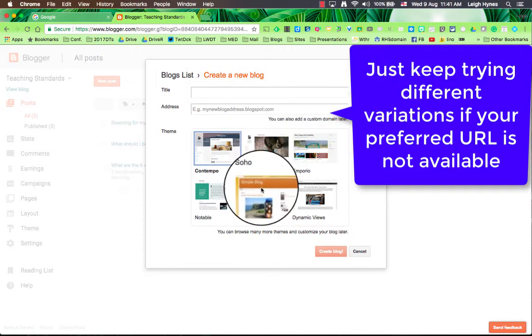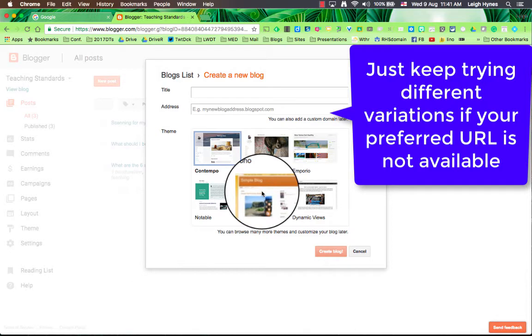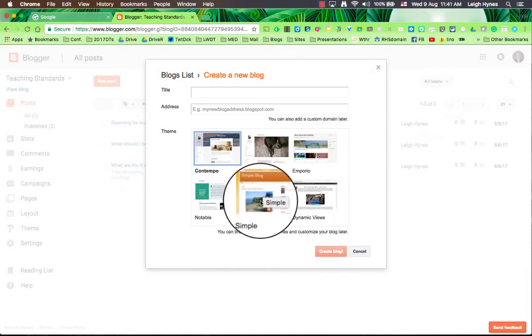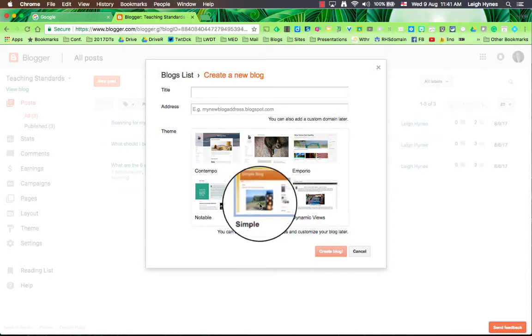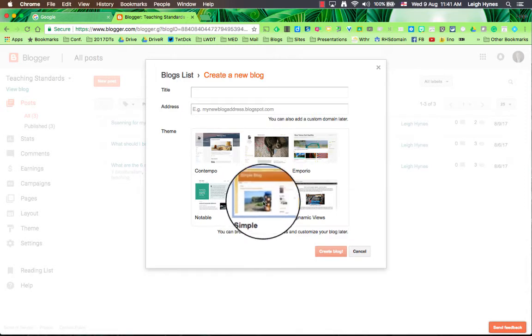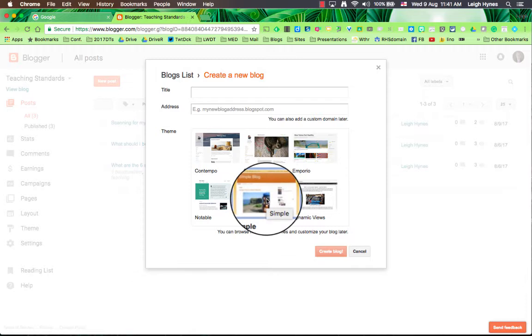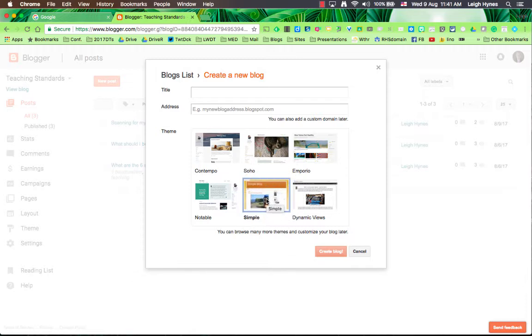Now in the new Blogger I suggest you use this simple theme, this one here, because it's easy to get in and out to the back of the blog and to the front of the blog, and then create the blog.